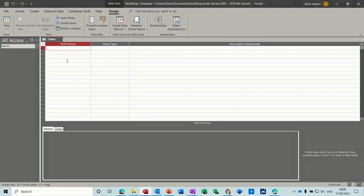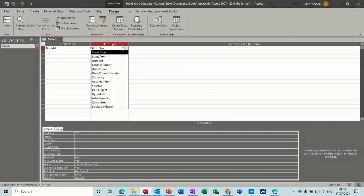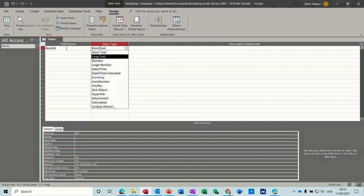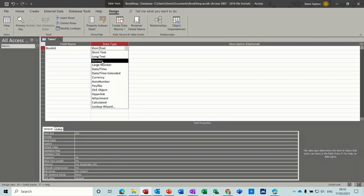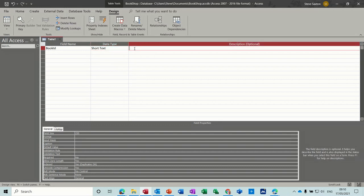First is going to be book ID. So that's going to be a unique identifier. Book ID could be the actual number of the book publication and that is going to be text because it's got letters in it, or you could just have a number. I'm going to leave this as default short text so I can put numbers in there and letters. Now I'll give it a description, so this is going to be unique identifier.